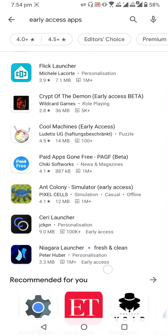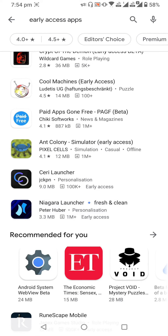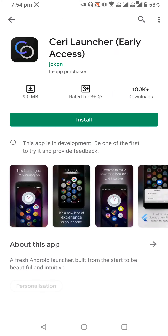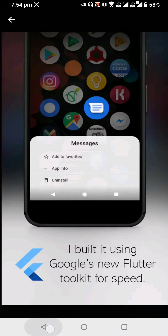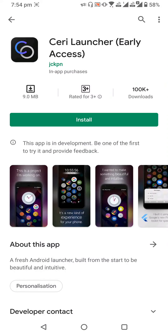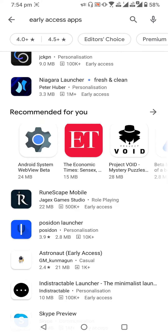Or, for example, if I search for 'launches,' this app is also available on early access. You can just try it out. I actually like to see something which is not available for everyone but available for some people — you will not find such games on the home page of the Play Store.